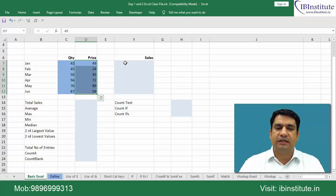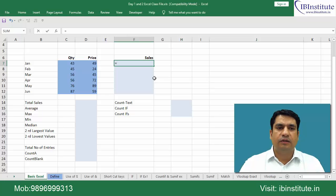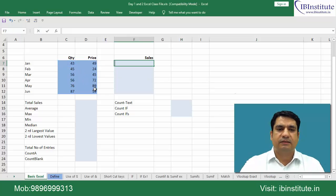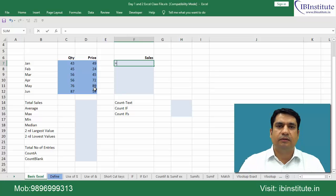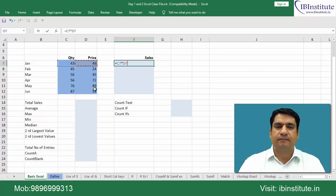So we need to first calculate the sales for each month. So equal to, now instead of using mouse and clicking on this quantity, what you can do is use left arrow key and move to quantity, multiply with the price.